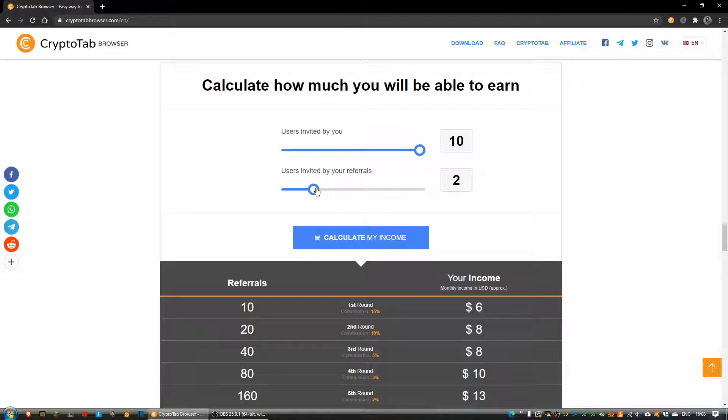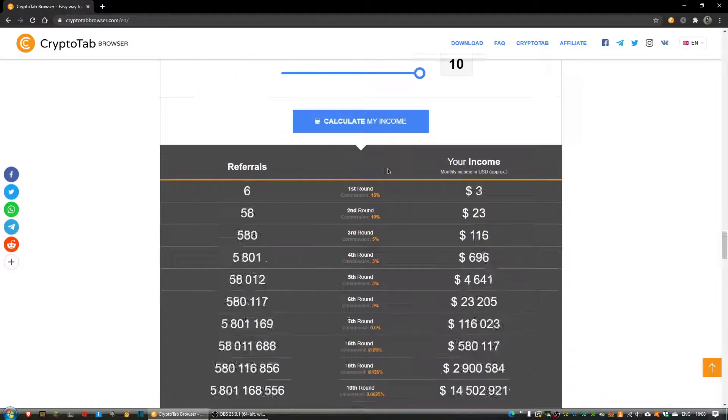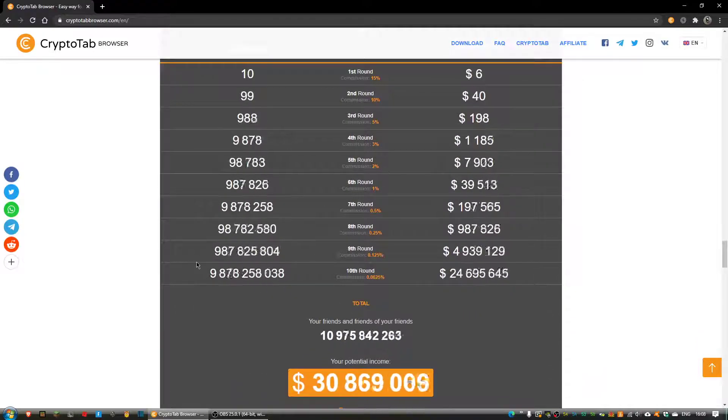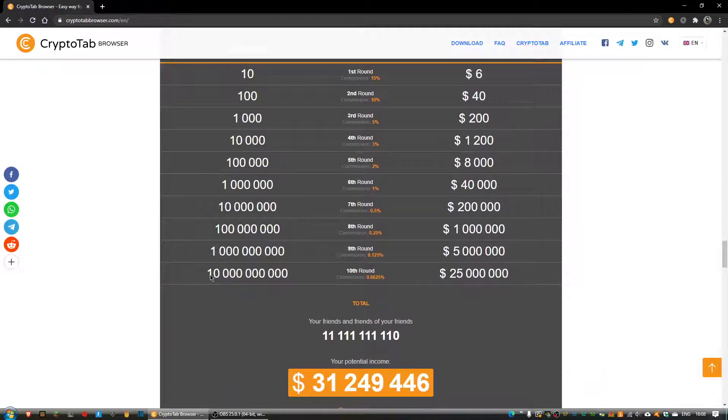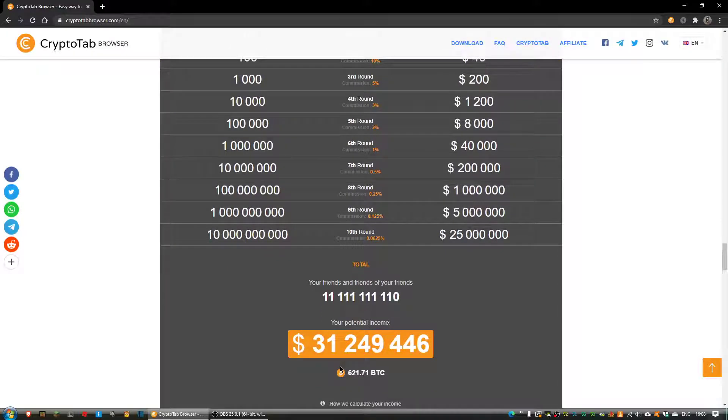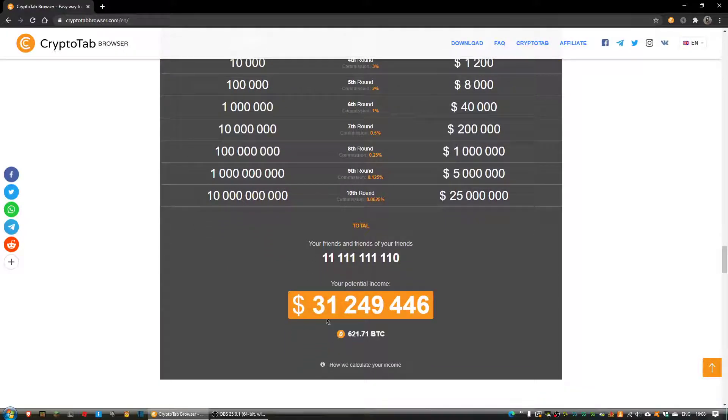And I've played around with this and what's really funny is if you invite 10 and then they invite 10 each, you get more people than exist on the planet. So you are making $31 million a month.